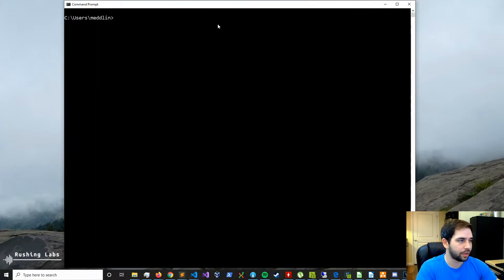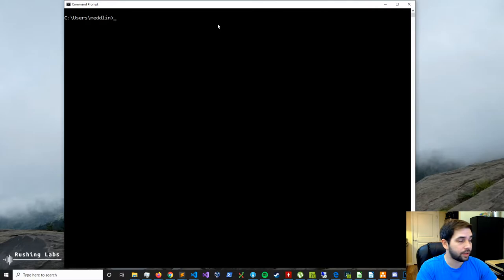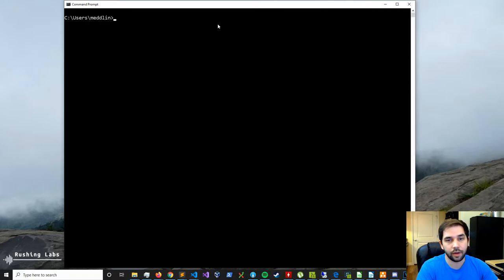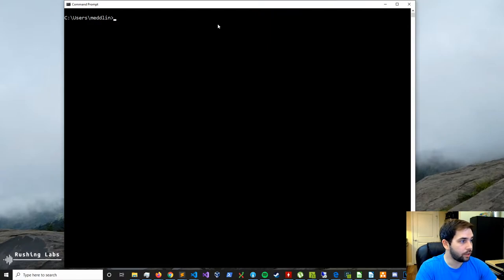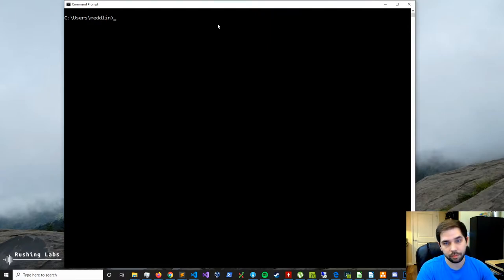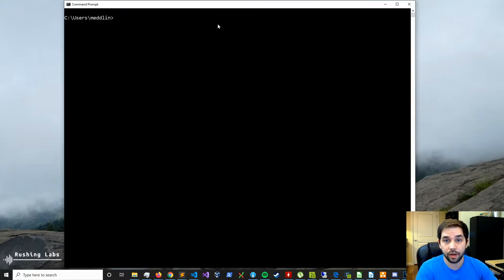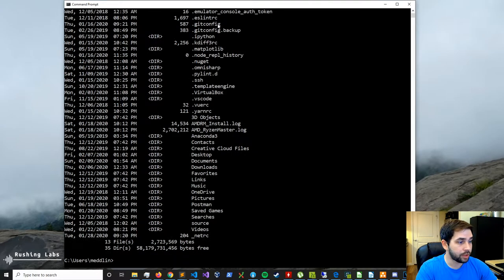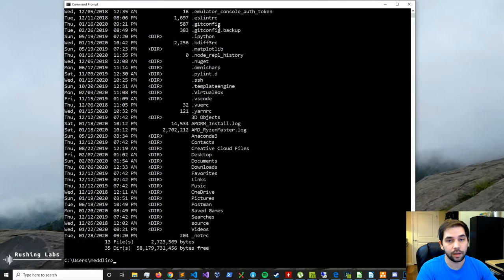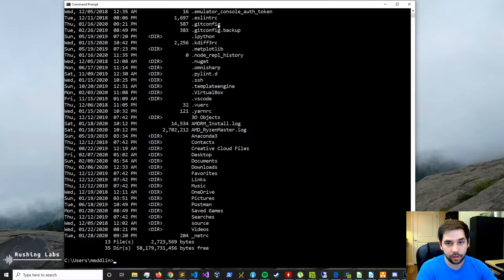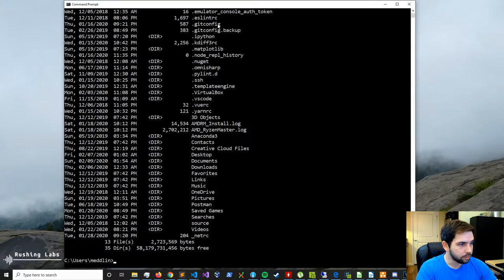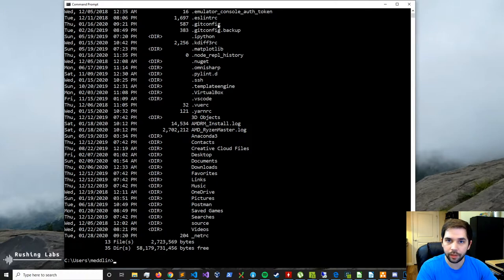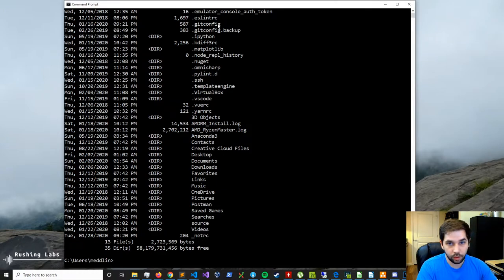Alright. So let's get into the dir command. So the first thing to realize is that the prompt is currently sitting at the C drive users directory and the Medlin, which is my name, the username directory underneath the users directory. So we can do dir with nothing behind it. This simply tells us what's in, gives us a directory listing to tell us what's in the current directory. Okay, that's great. Don't really know what we can do with that, but it's nice to know what is in the location that we are in.